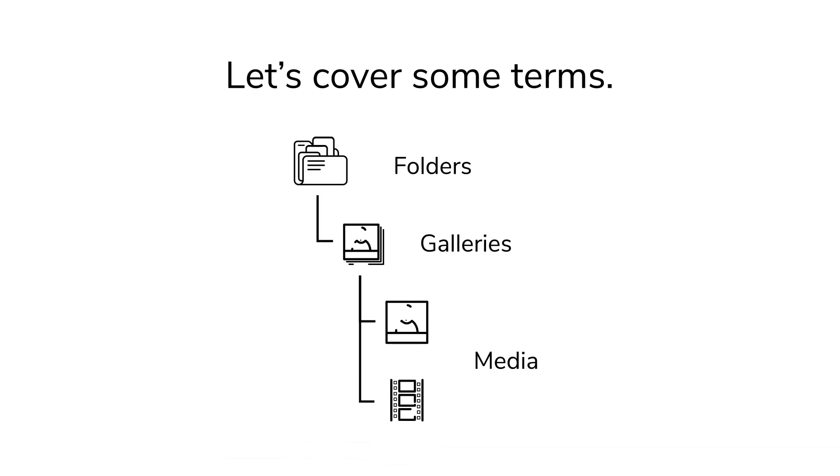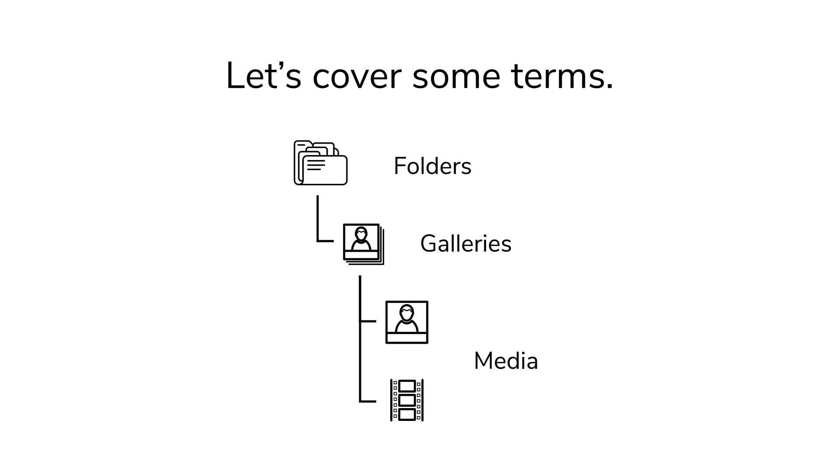Folders, galleries, and media. Folders contain galleries. A gallery is a collection of media. Media could be images, videos, or GIFs.